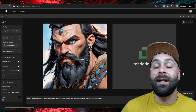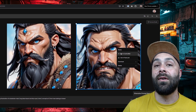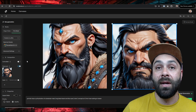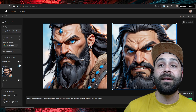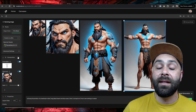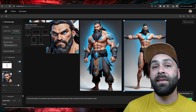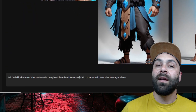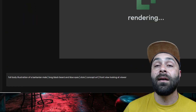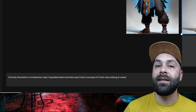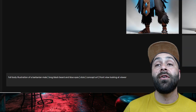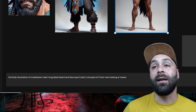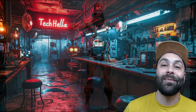Once it's ready, right click on it and set your character's face with face lock. Then it's time to create our character in a T-Pose, ideal for later animating it with Mixamo. Enable ControlNet, upload a T-Pose image you can find on Google, and use this prompt: full body illustration of a barbarian male, long black beard and blue eyes, stoic, concept art, front view looking at viewer. With an aspect ratio of 2 to 3, then click generate and you are done.